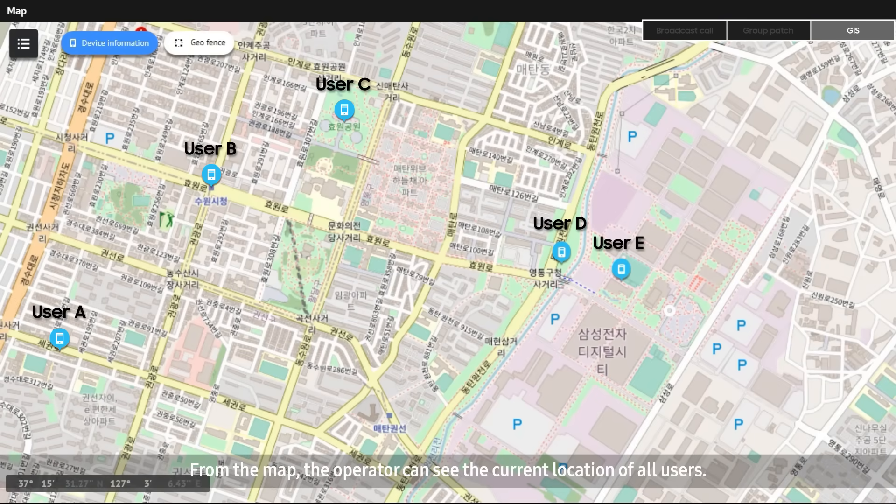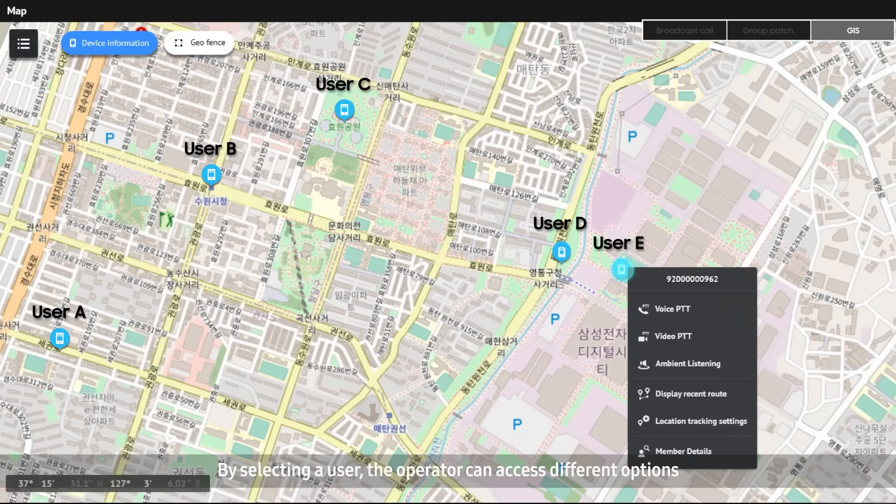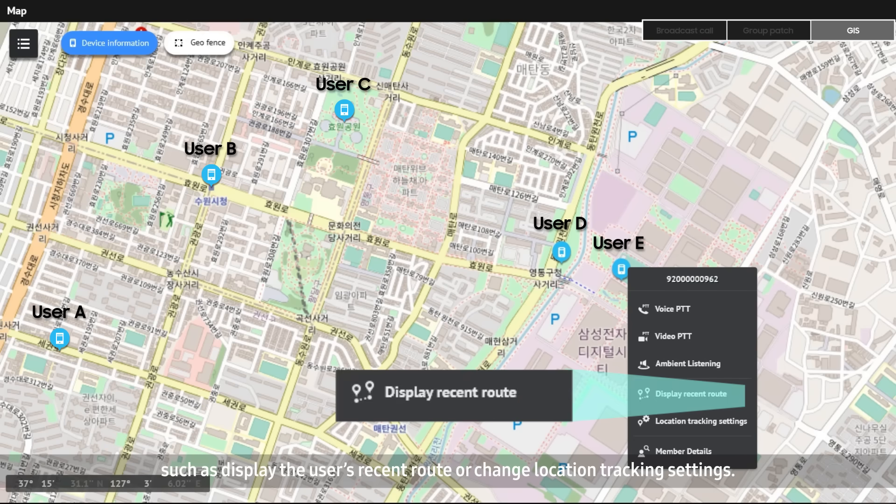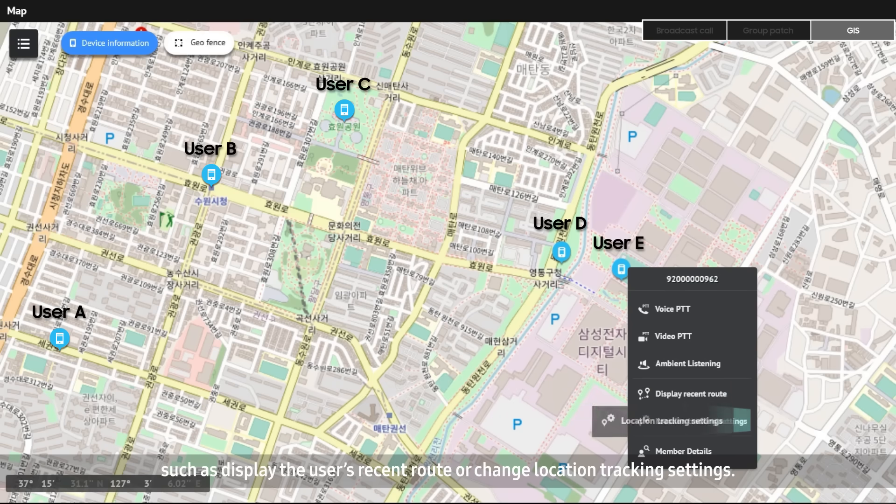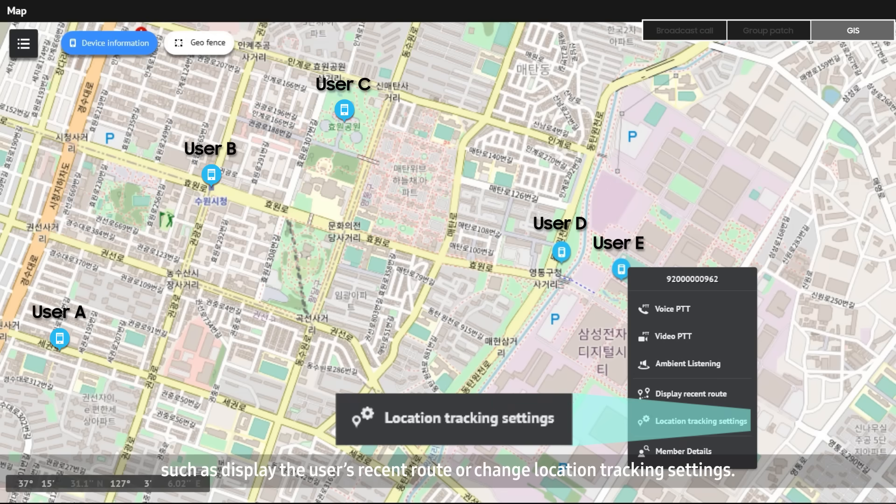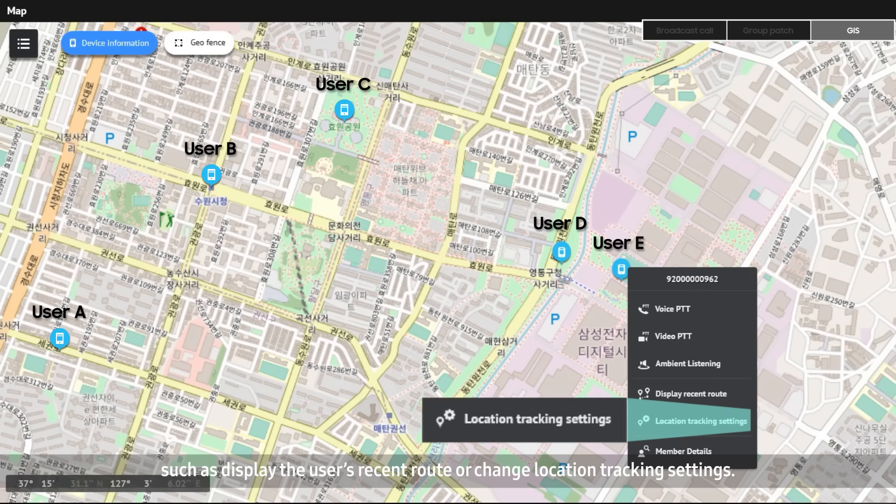From the map, the operator can see the current location of all users. By selecting a user, the operator can access different options, such as display the user's recent route or change location tracking settings.